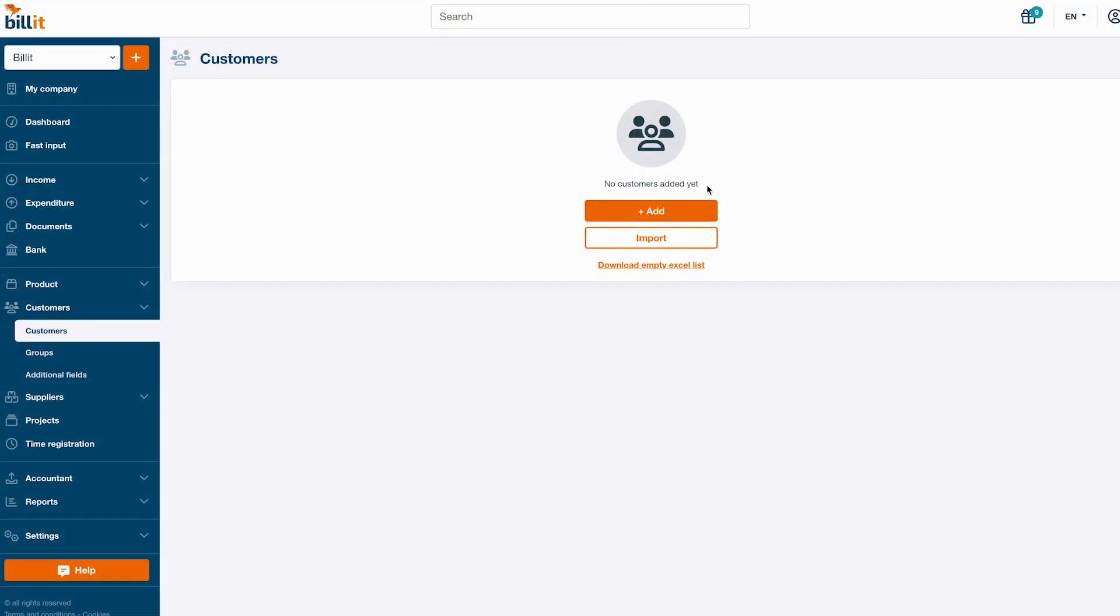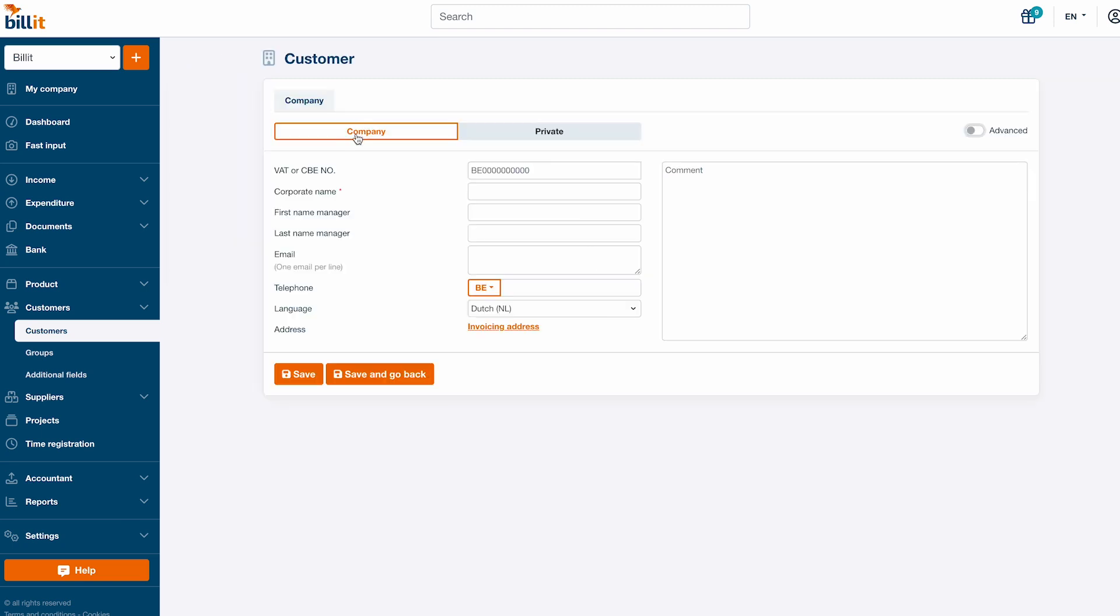Click on customers. You can add a customer manually by clicking add. It's possible to add both business and private customers. For business customers, enter the VAT number and select your customer from the VAT database search dropdown.